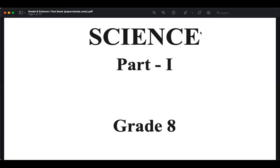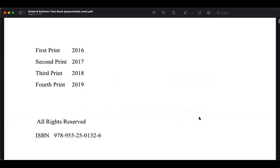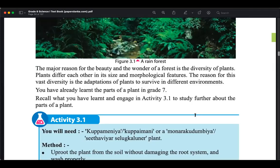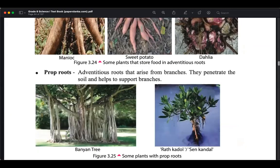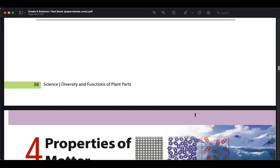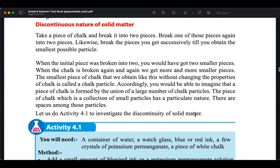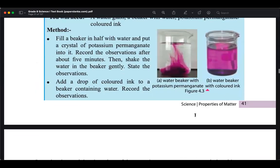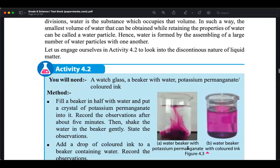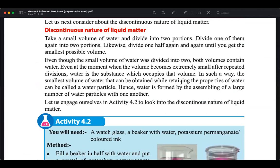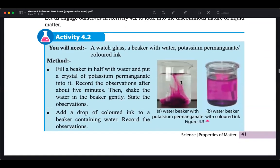Last week we were discussing lesson number four: properties related to matter. We discussed the difference between matter and energy, and as a summary, we discussed the discontinuous nature of liquid, solid, and gas.